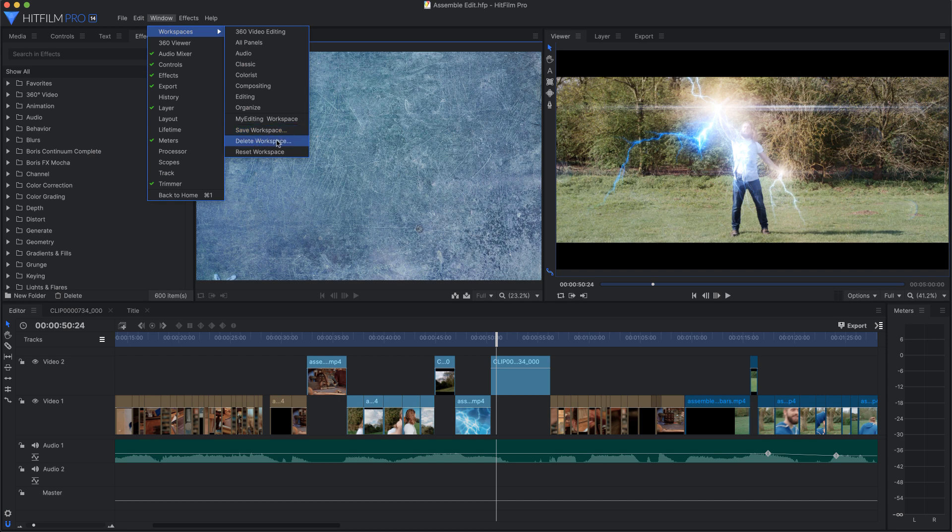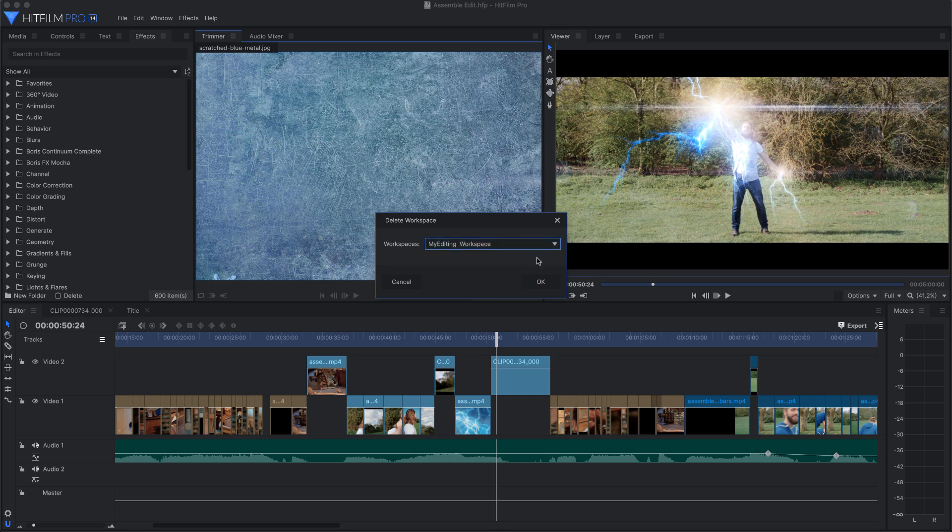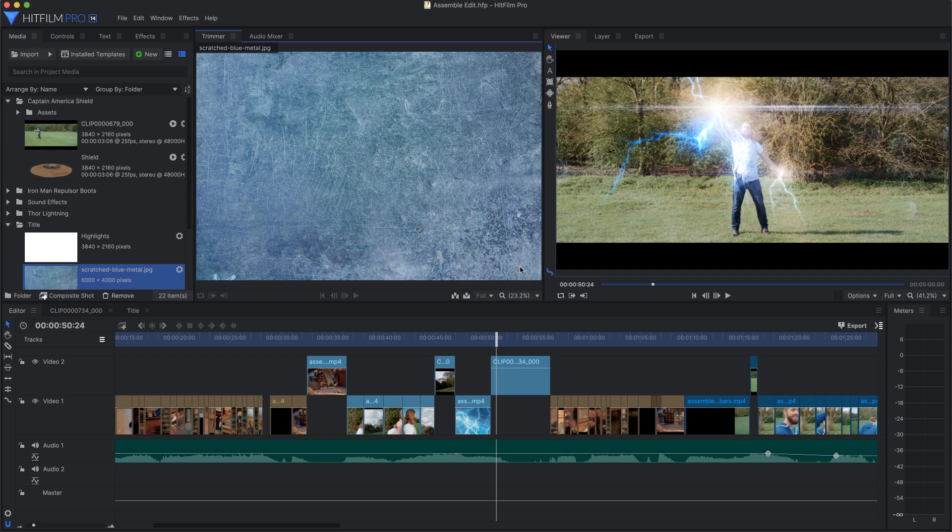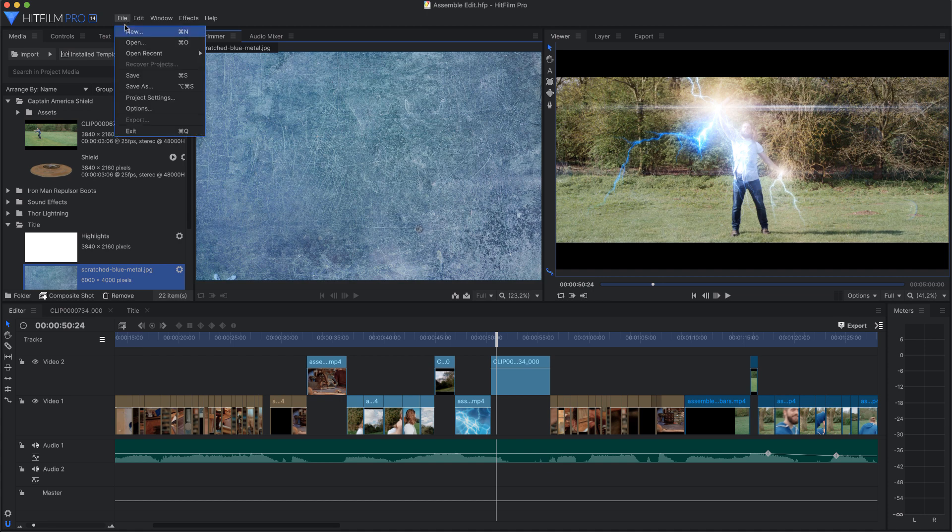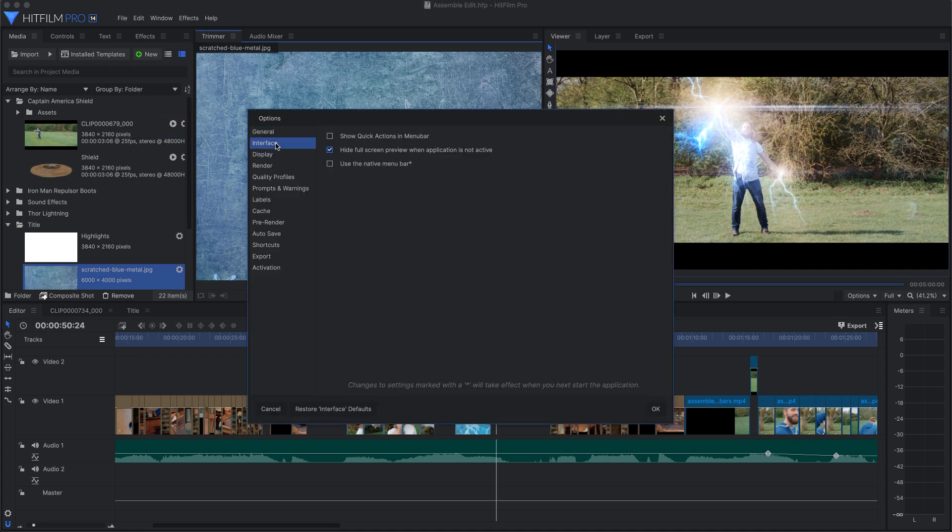In case you forget to add a space, or otherwise misspell something, and want to delete it before anyone notices—that would be embarrassing. The built-in workspaces cannot be deleted. That covers the methods for directly manipulating the interface, I think. But there are a few more interface options at File, Options, Interface. Who would have guessed?